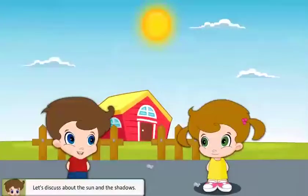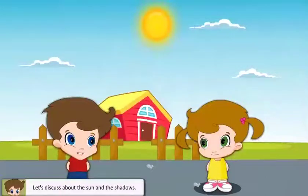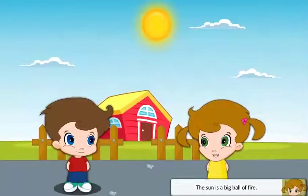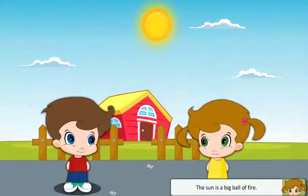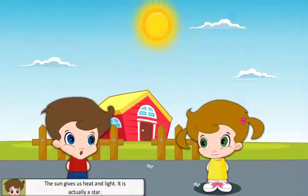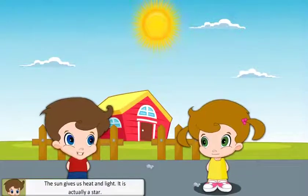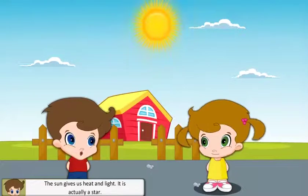Let's discuss the sun and the shadows. The sun is a big ball of fire. The sun gives us heat and light. It is actually a star.